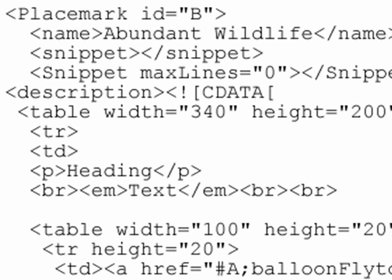You'll need to give each of your placemarks an ID so you can reference them. Do this by using ID equals X in each placemark tag. Note that your IDs must start with a letter.